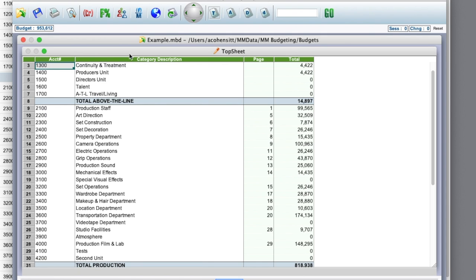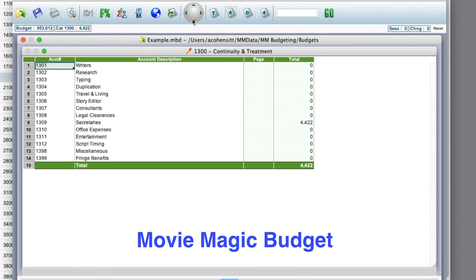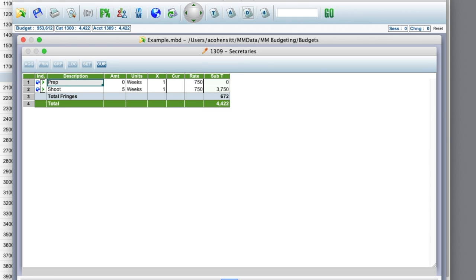So, if I go to the detailed level of one of these items, notice that there is a fringe for $672 for this line, and fringes do not export to the Movie Magic export file.